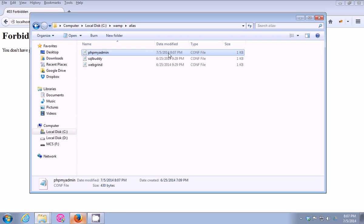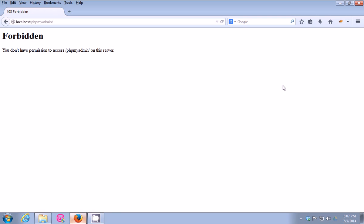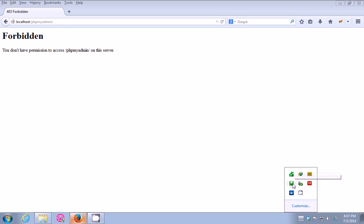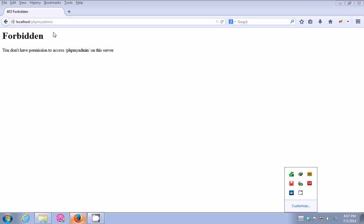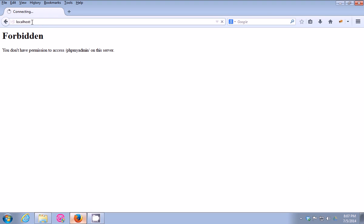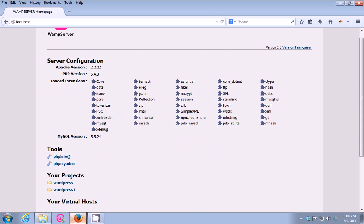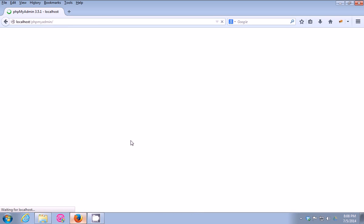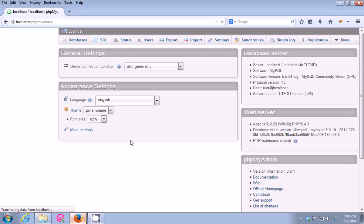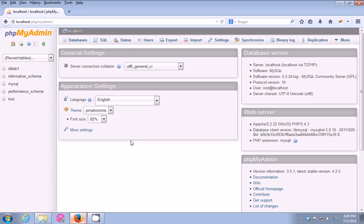Then we're gonna close this file, close this, then go to WAMP and restart all services. So I'm gonna go to localhost again, then click phpMyAdmin. My phpMyAdmin is now working.